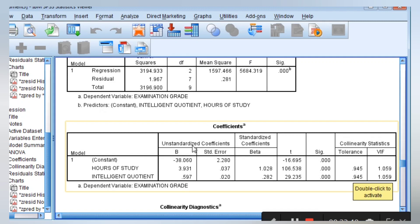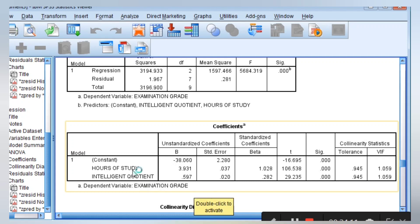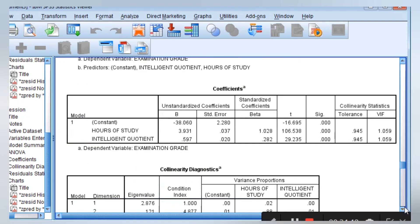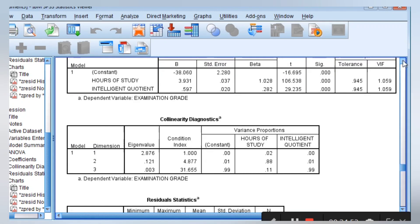Coming to the interpretation: the constant is negative, meaning if hours of study and intelligent quotient are held at zero, examination grade will be negative. Hours of study has a significant positive effect on examination grade. The intelligent quotient also has a significant positive effect on examination grade. If hours of study is improved by 1 unit, examination grade will improve by 3.93; and vice versa, if it reduces by 1 unit, examination grade will drop by 3.93. If intelligent quotient is improved by 1 unit, examination grade will improve by 0.597; and if it drops by 1 unit, it will reduce by 0.597. Those are the important parameters to interpret when you have a regression analysis.